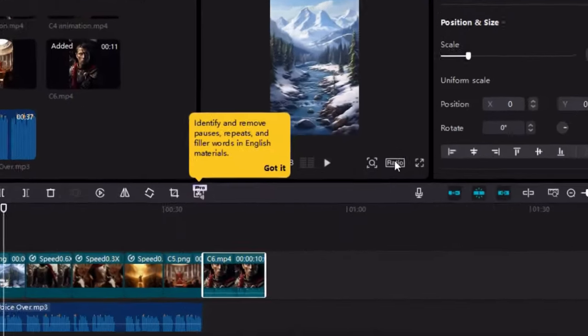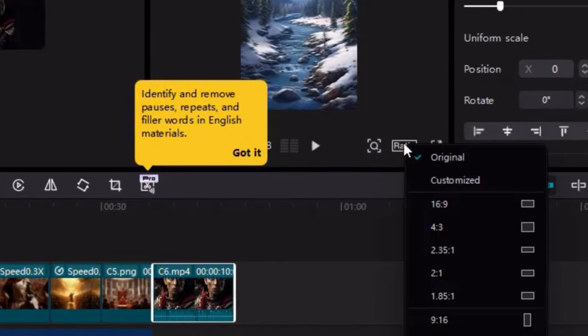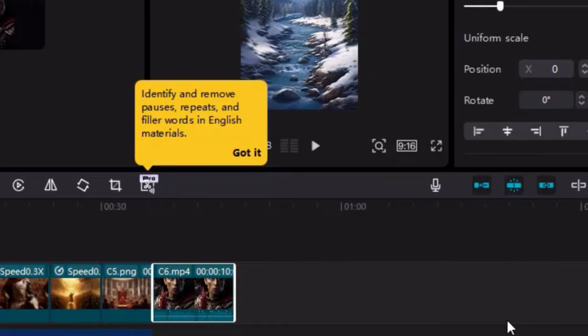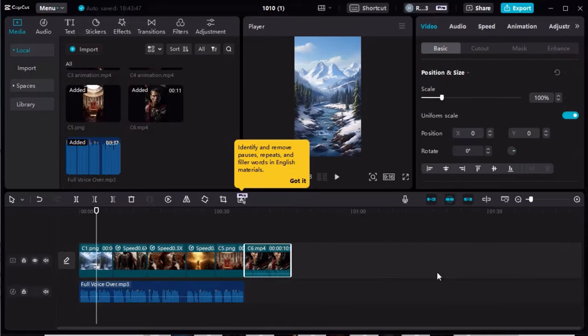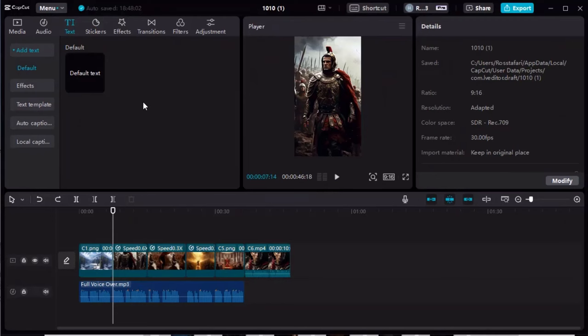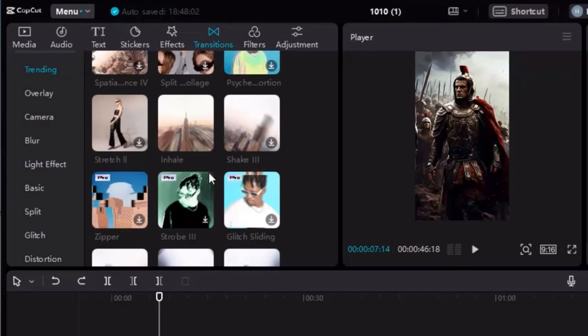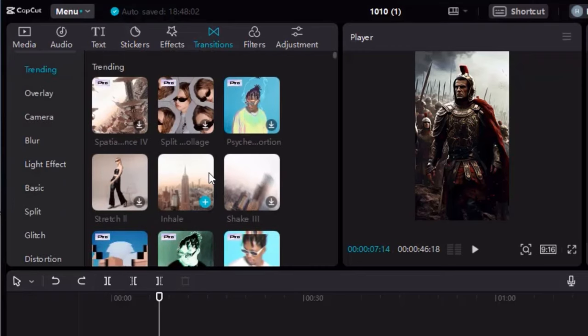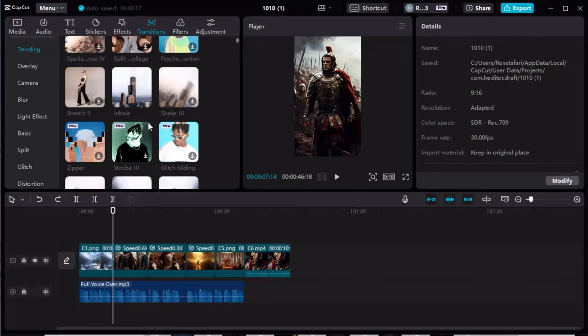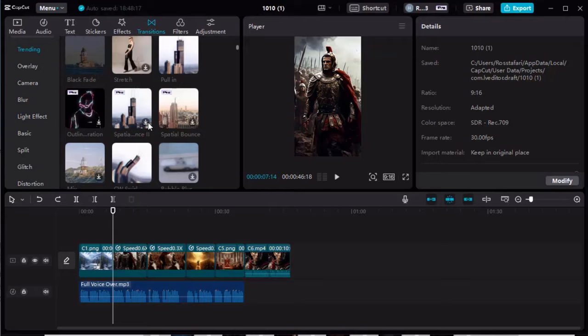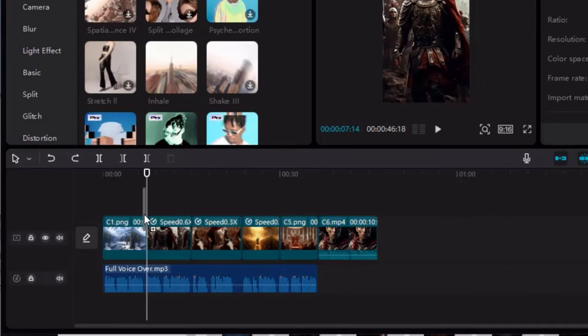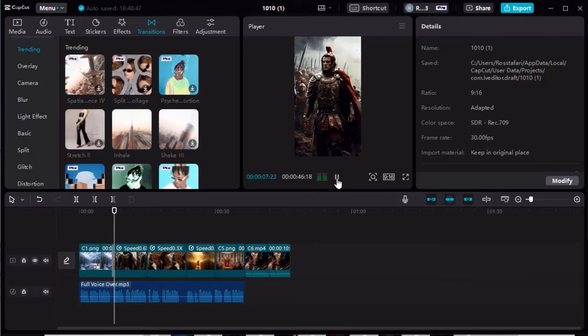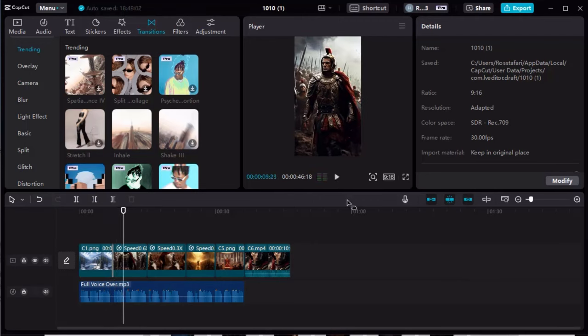Before we forget, make sure to adjust the aspect ratio to 9 by 16 since you are making a YouTube Shorts video. You can also add transition effects to each scene to keep it more engaging. Click the transition button at the top and choose whatever you like. Make sure it matches your scenes. Watch this. It wasn't just another river for Rome. Perfect. I'll do the same thing for the rest of the scenes.